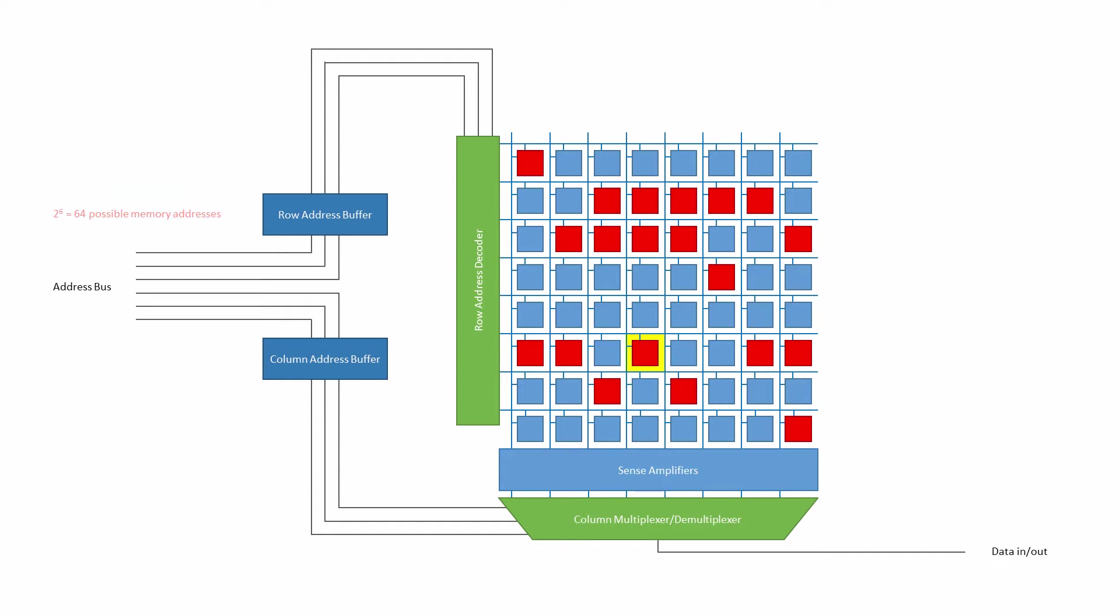Three lines of the address bus are fed into a group of latches, known collectively as the row address buffer. These latches are then connected to a row address decoder. The binary value carried by these three address lines uniquely identifies one particular row within the cell array. This value is therefore known as the row address.